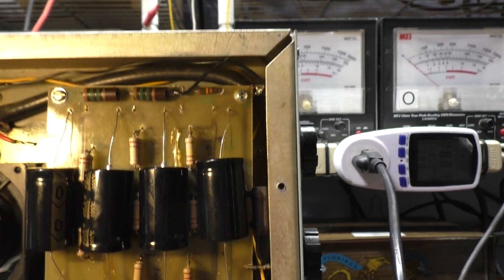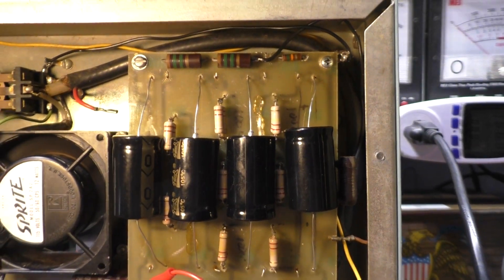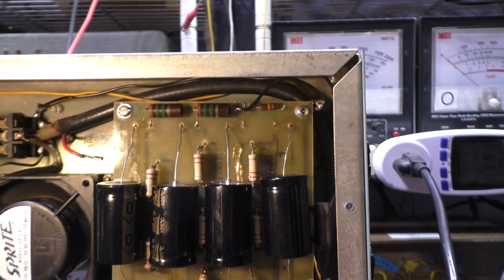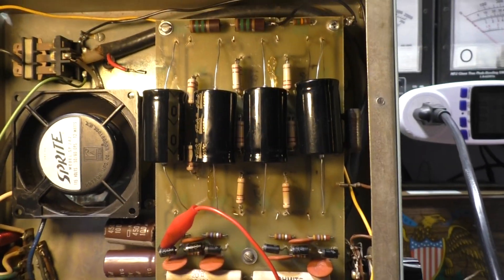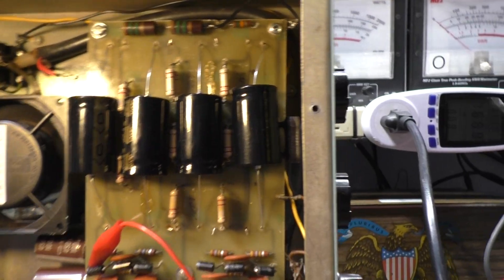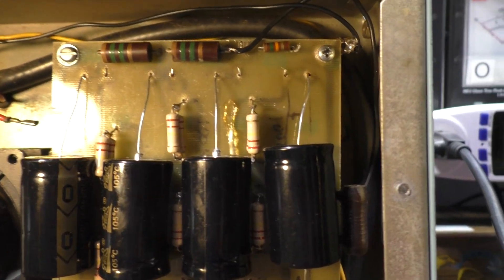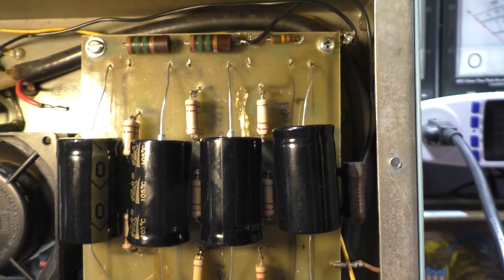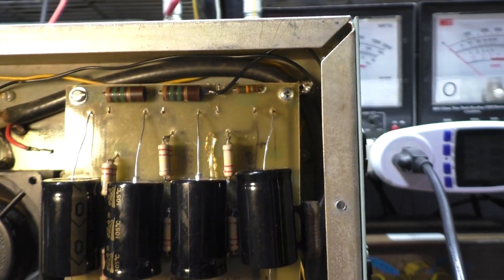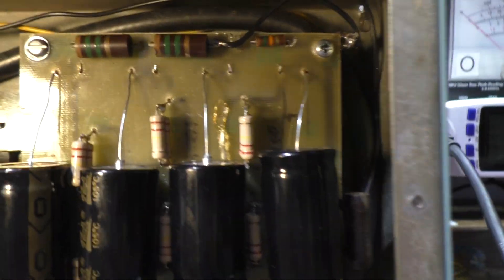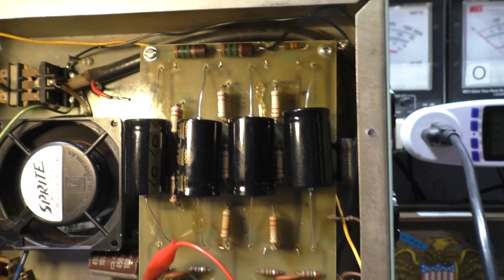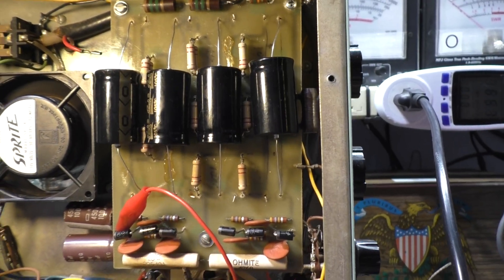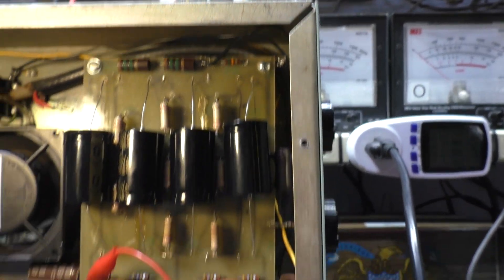180 watts at 115V on the variac—sounds about right, only like 1.3 amps. 3.1 kilovolts with no load. If we had the tubes on it might pull it down a little bit. No farts, no arcs. And that is how I power test an amplifier.